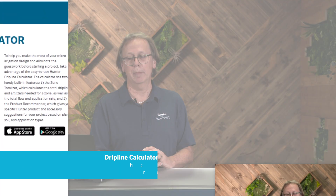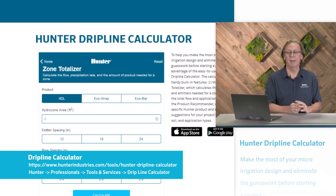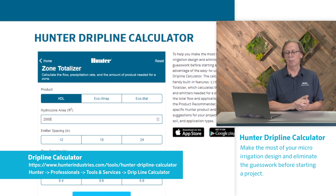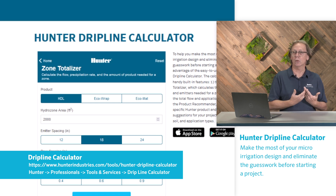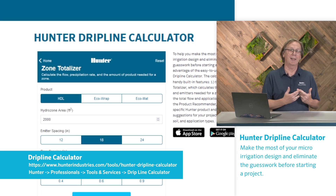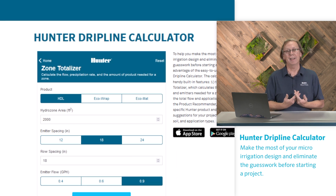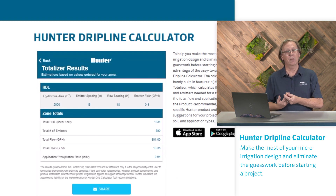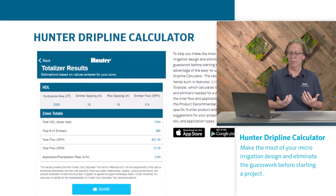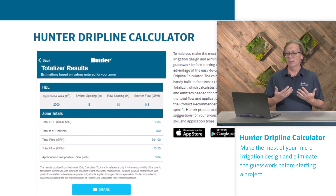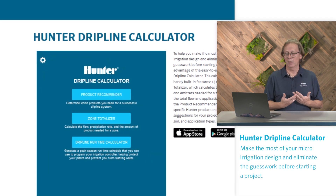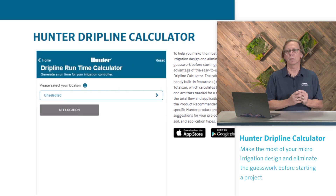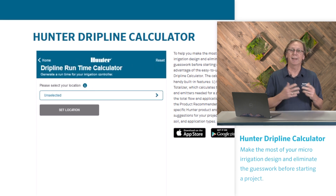The Hunter drip time calculator can eliminate the guesswork before starting a project. We can calculate the total drip line required, get the total flow, and get the application rate for that drip line based on how you've designed and installed it. Then, based on plant type, soil type, or application type, we can get the right Hunter product specific to that drip scenario.